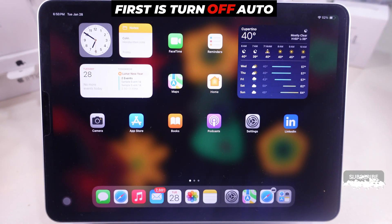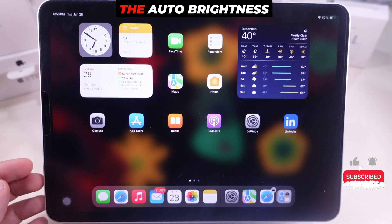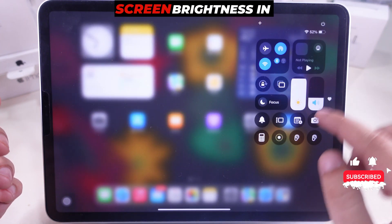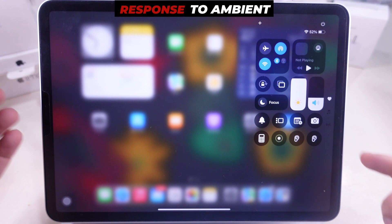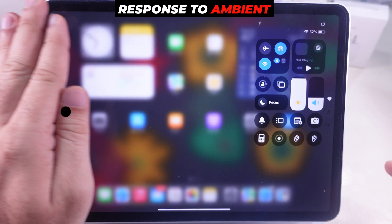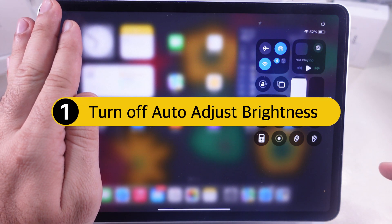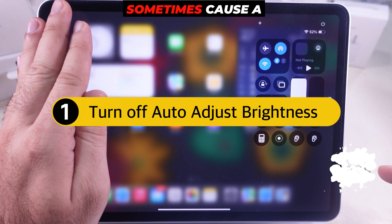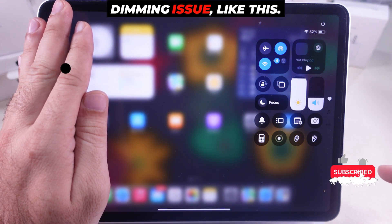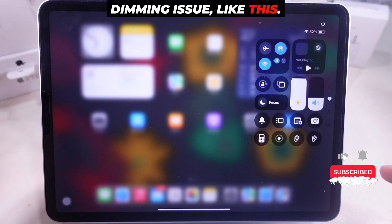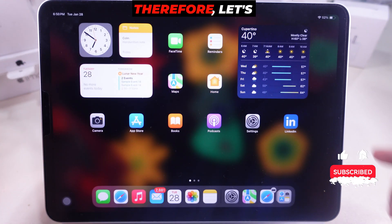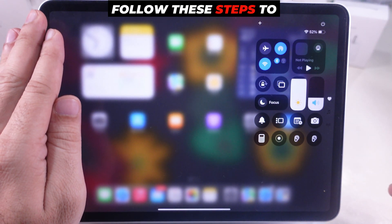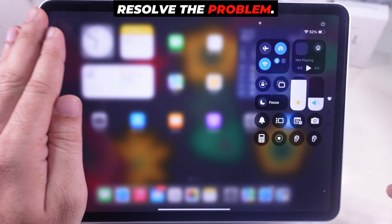First, turn off Auto Brightness. The Auto Brightness feature adjusts the screen brightness in response to ambient light. However, this can sometimes cause a dimming issue. Therefore, let's follow these steps to resolve the problem.